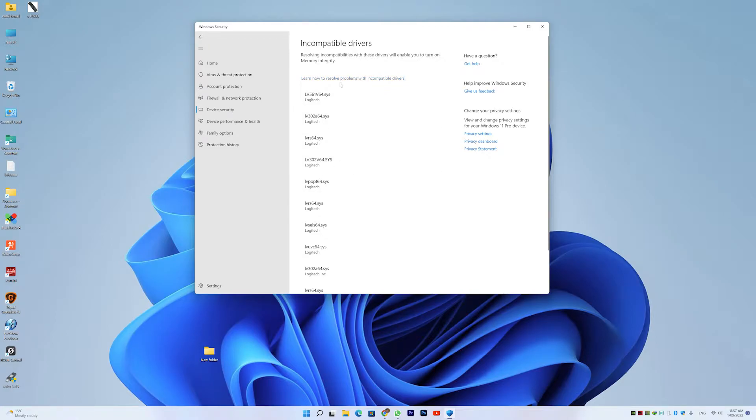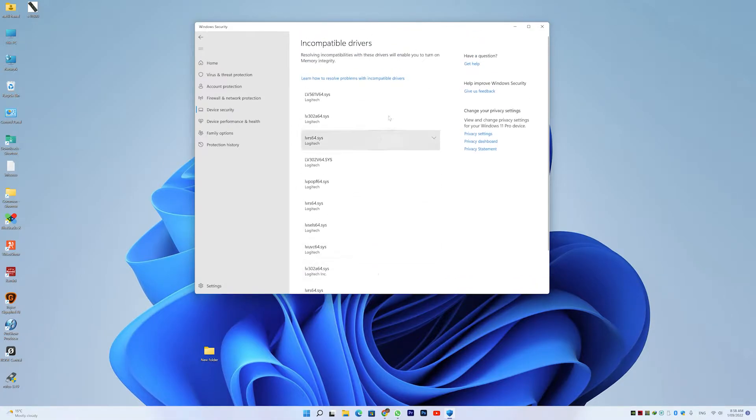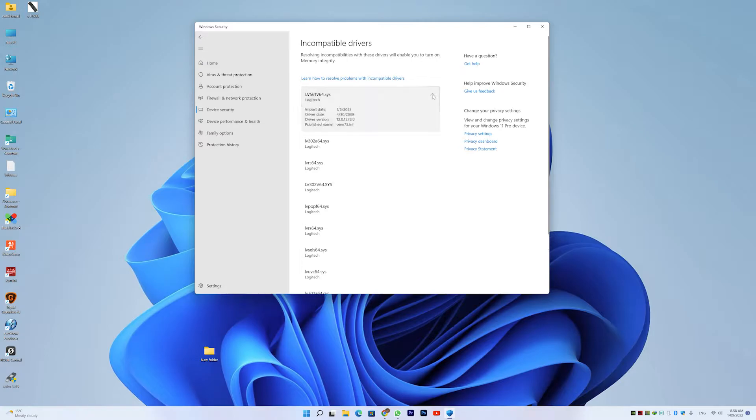I'll review the incompatible drivers. Now here's the thing. They're incompatible with the driver model that allows memory integrity to be enabled.